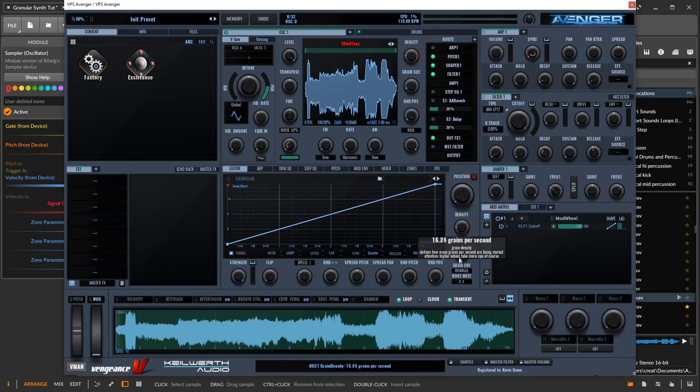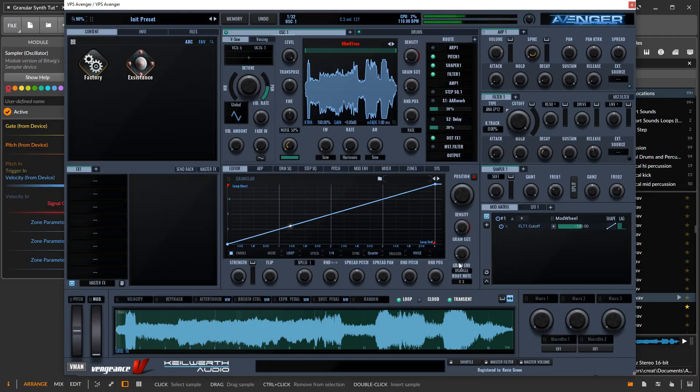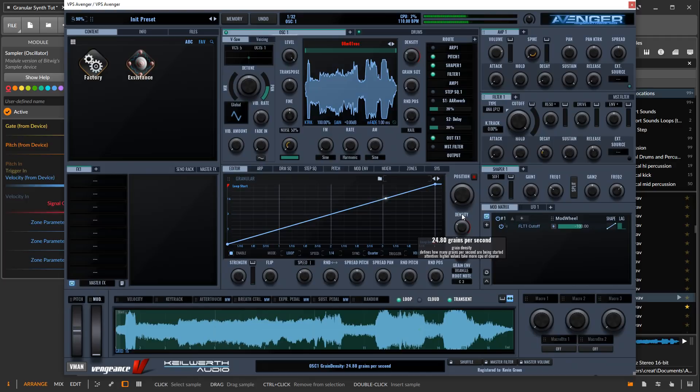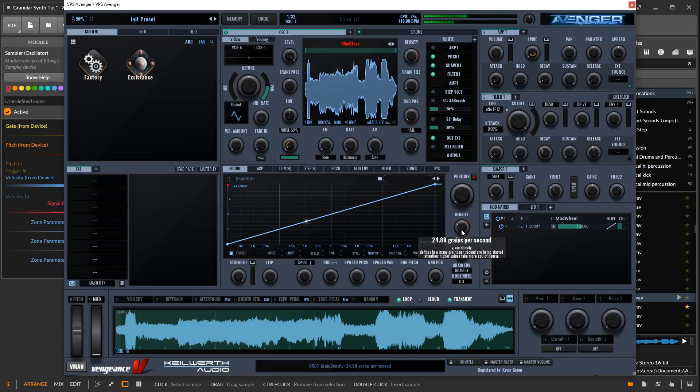If we decrease it, we can hear each individual grain playing back. By the time we get past 10 grains, they start to overlap and it sounds more fluid and continuous.